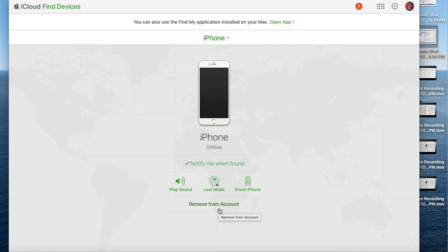Whoever picks it up, finds it, or is buying it should be able to log in using their Apple ID. Those are the options.